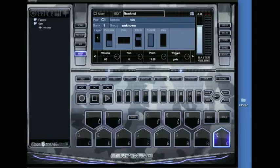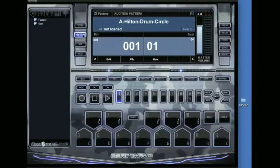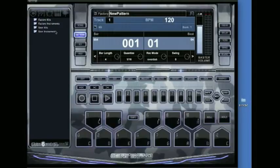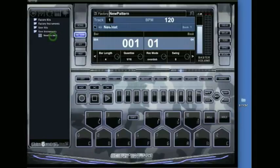And then we need to go into pattern mode and then go over to new. Now over here on the left you're going to see the factory kits, factory instruments. At the bottom is the user instruments. Double click that. And then we want to select new inst, which is the one I just made. We're already on track one.